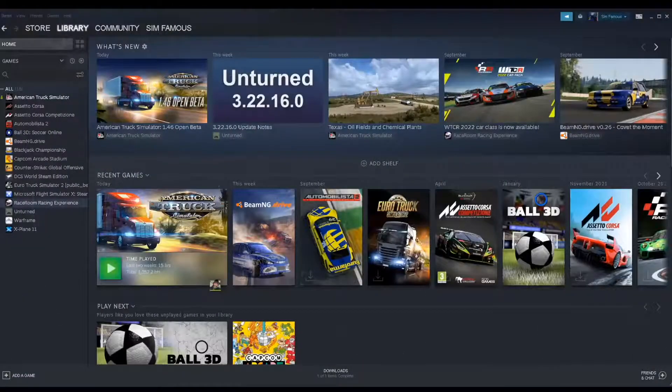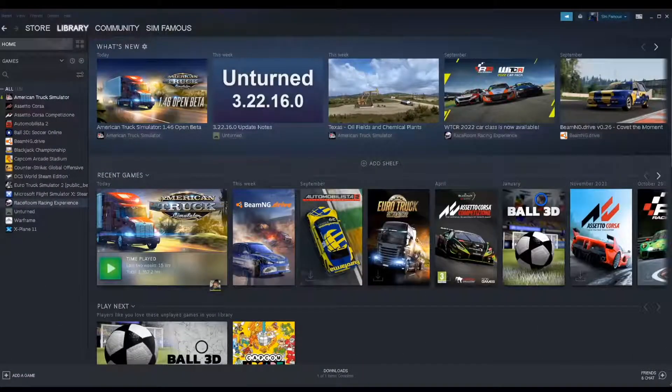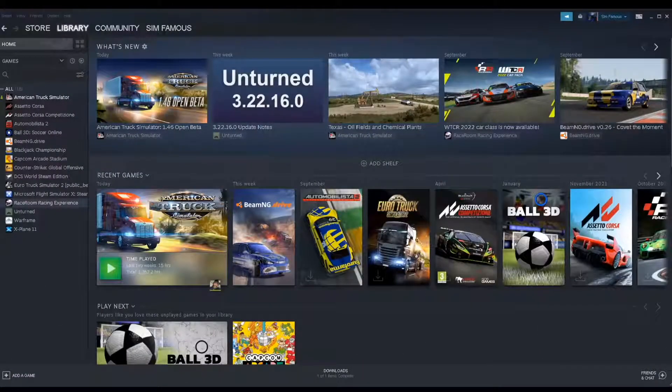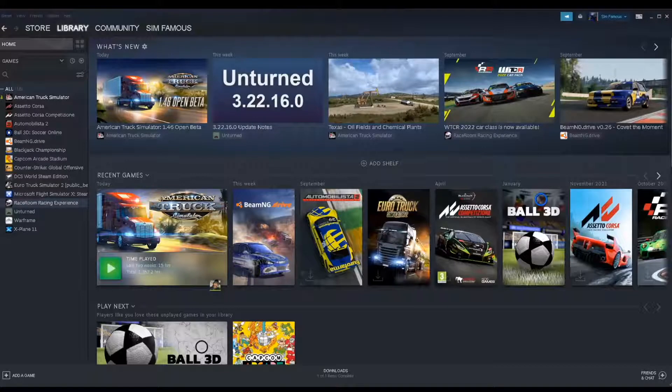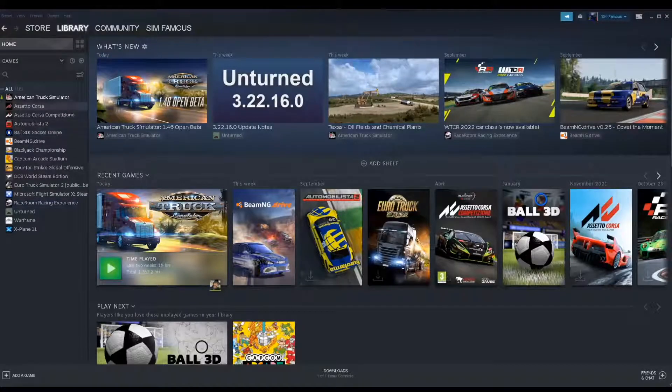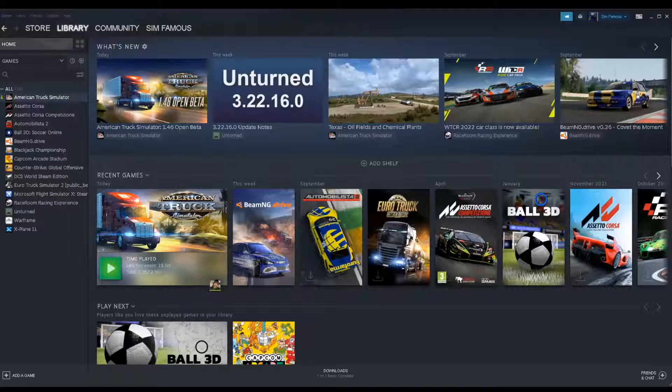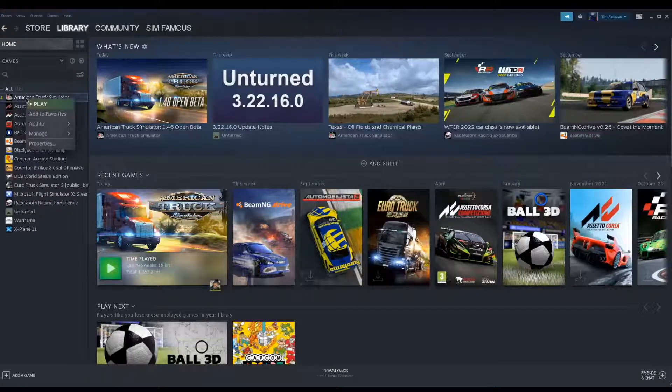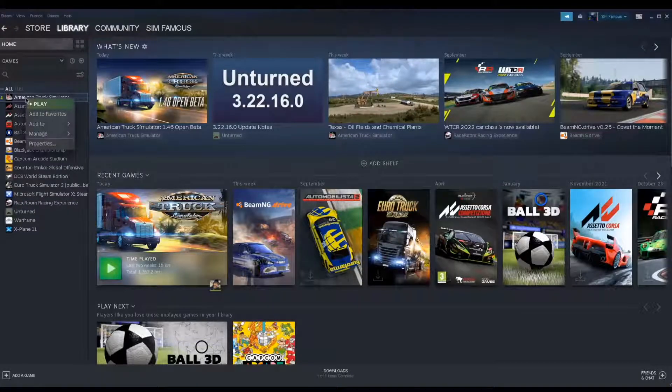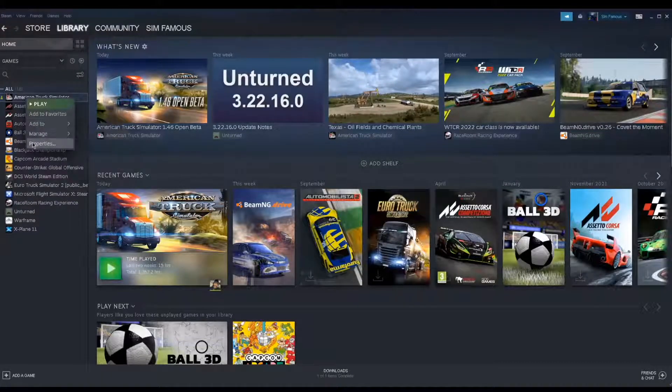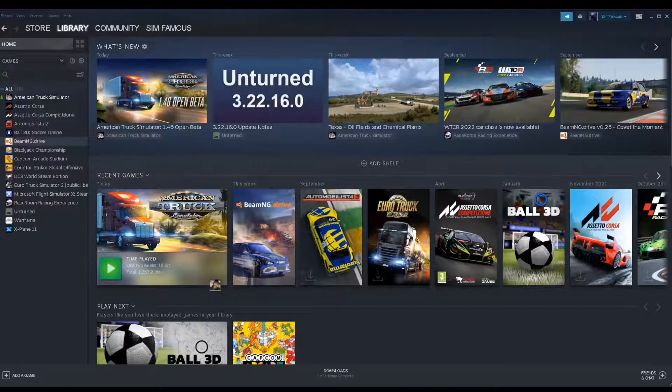Hey everybody, I'm Sam Famous and the new 1.46 open beta for American Truck Simulator is here. I'm going to show you how to get it on Steam. Go to library, then right-click on American Truck Simulator and go down to properties.